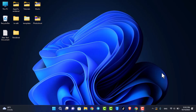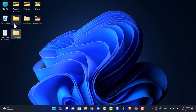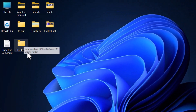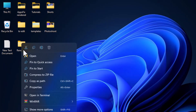First of all, let's say you want to change the default shortcut icons on your desktop home screen, such as the folder icon, recycle bin icon, and so on. To change those shortcut icons, simply select any folder you want to change, right-click on it, and then select the option which says Properties.